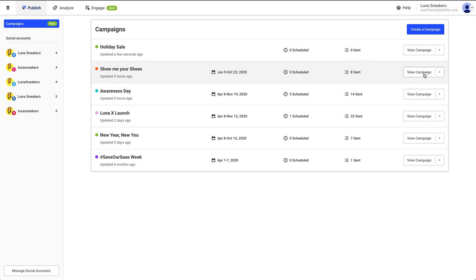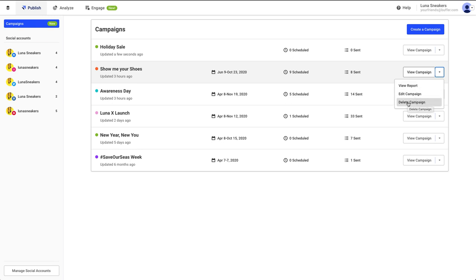You can also use the dropdown on the right side to view the Campaign Report in the Analytics area, edit the name and color of the campaign, or completely delete the campaign.